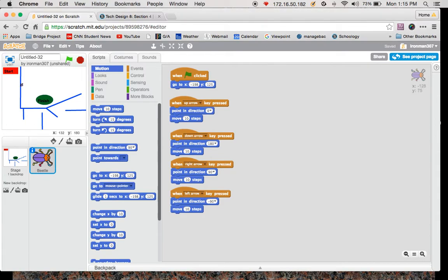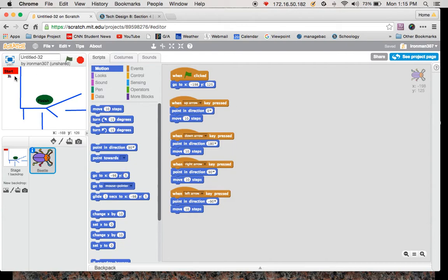So my little guy's moving around. However, this is currently the world's worst maze because when I click on the green flag, he goes where he needs to be, but I can just go right through the blue, right to the finish, and it's terrible.